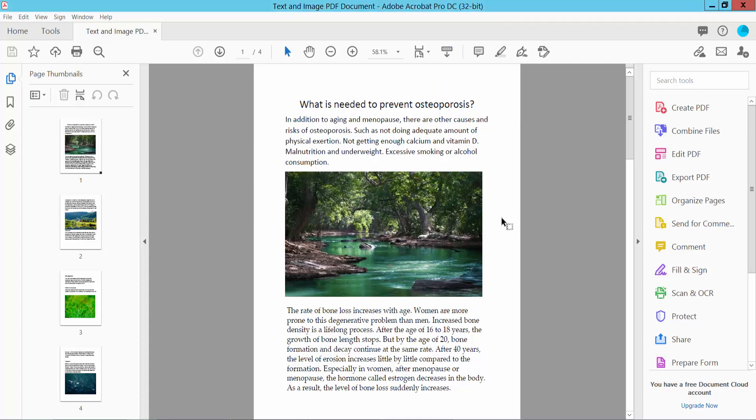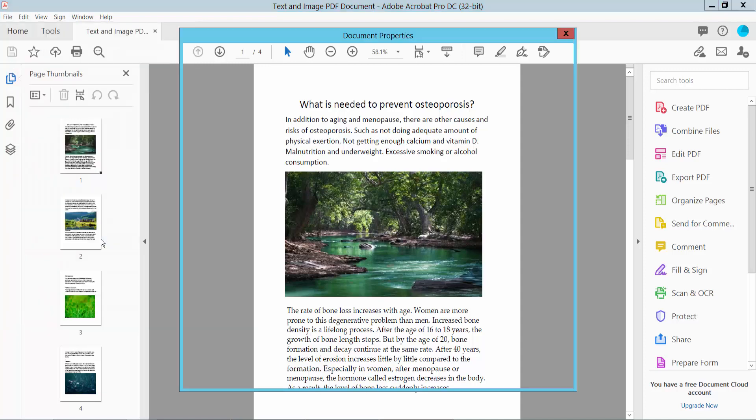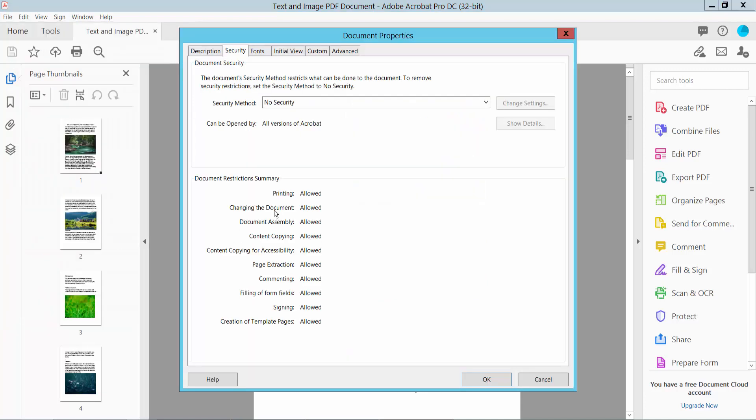Open your PDF file and select the File option, then select Properties and click this Description option.